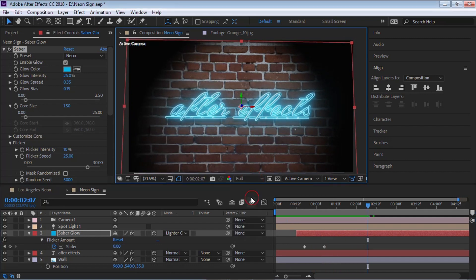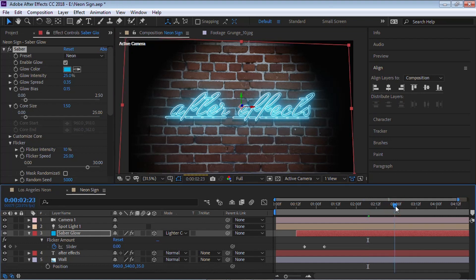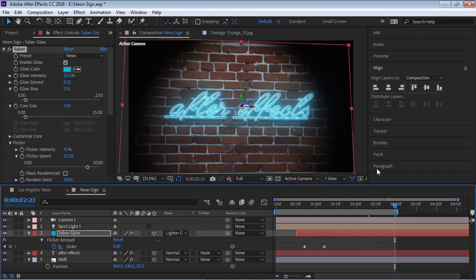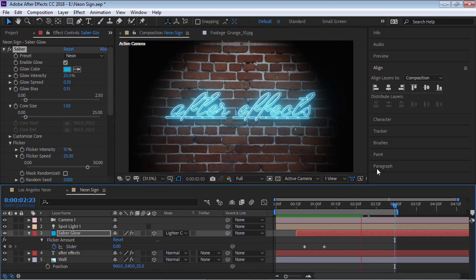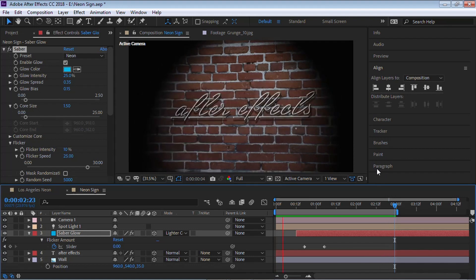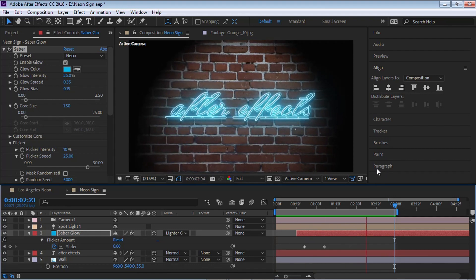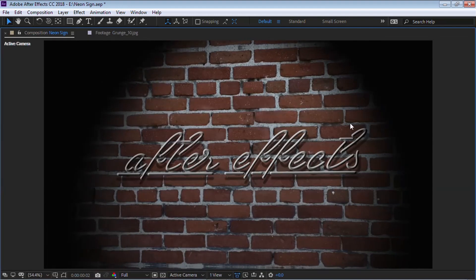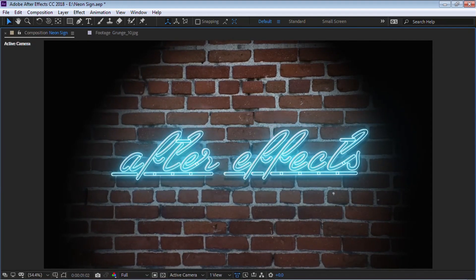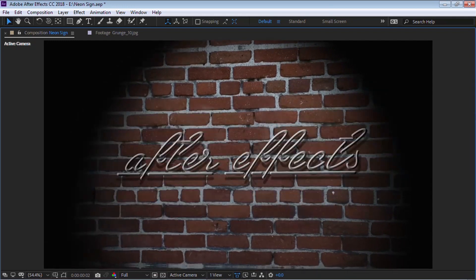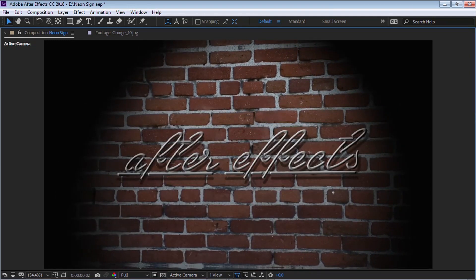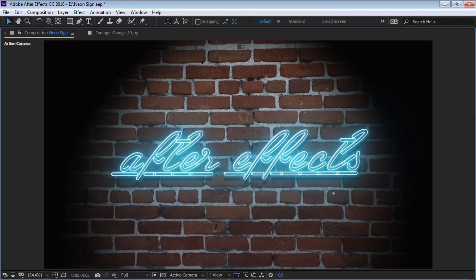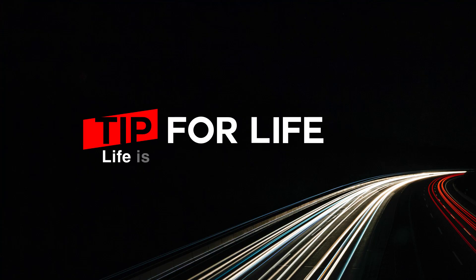Let's switch to full resolution and check it out. And that's how you can create a neon sign using the Saber plug-in from Video Copilot — in 3D space, but faking the 3D of the neon sign.